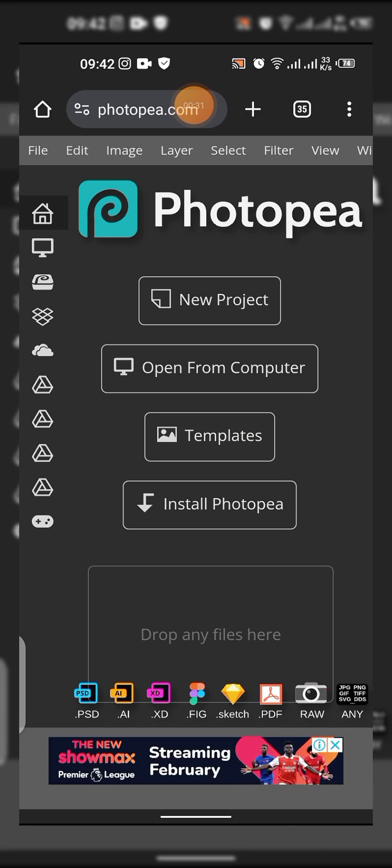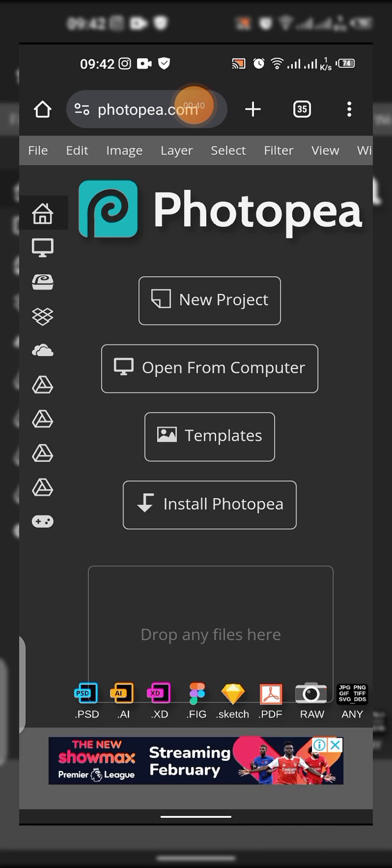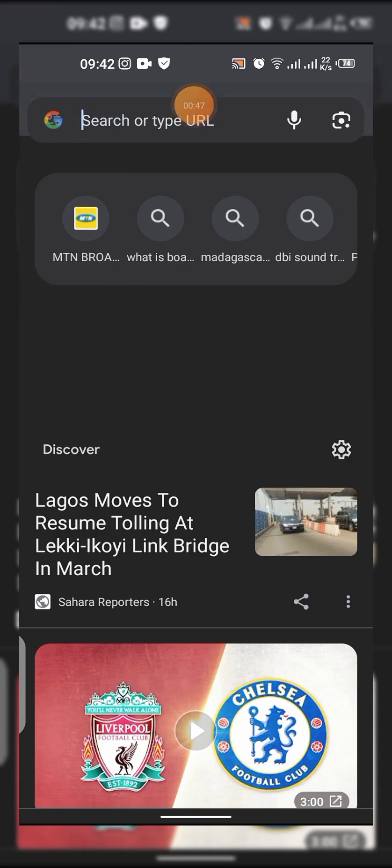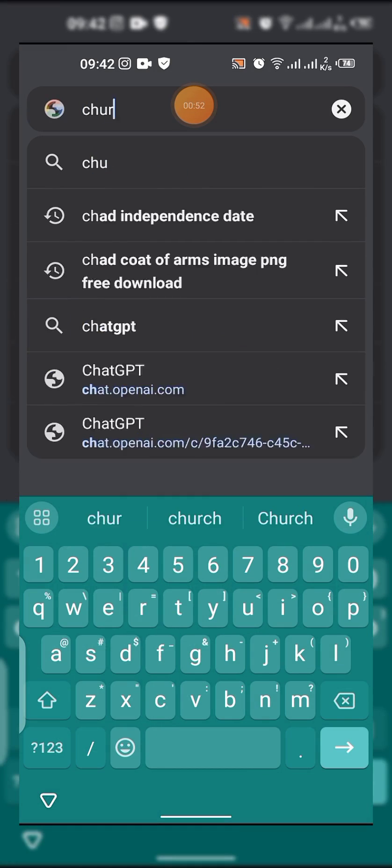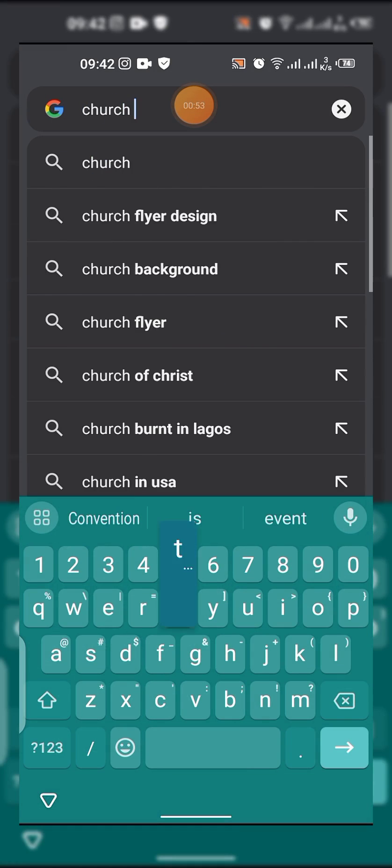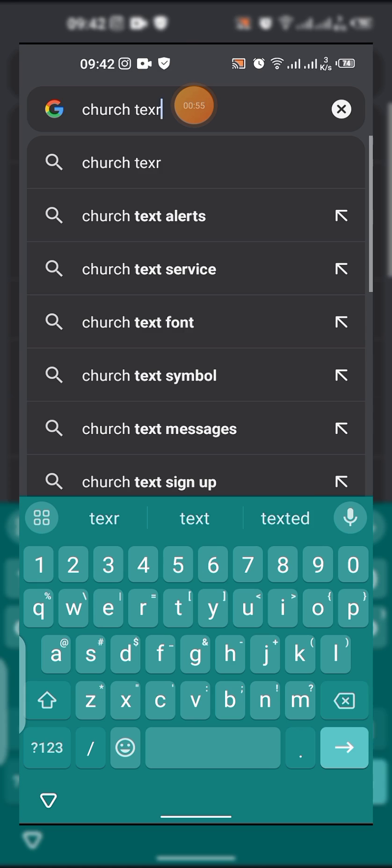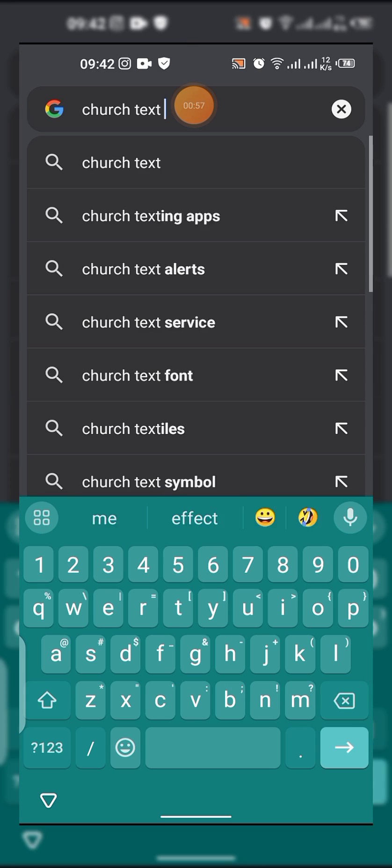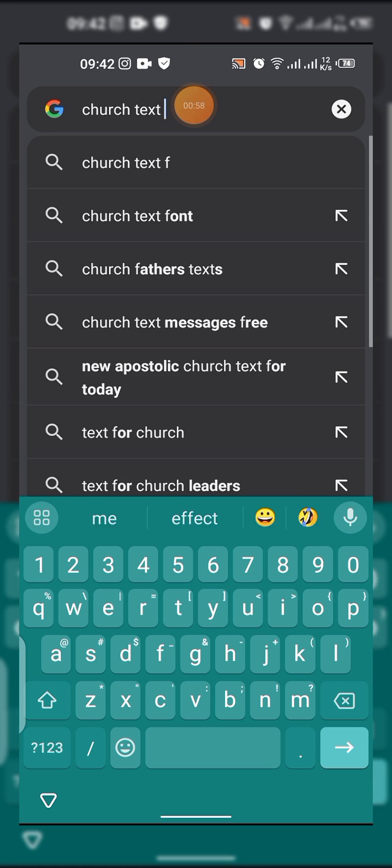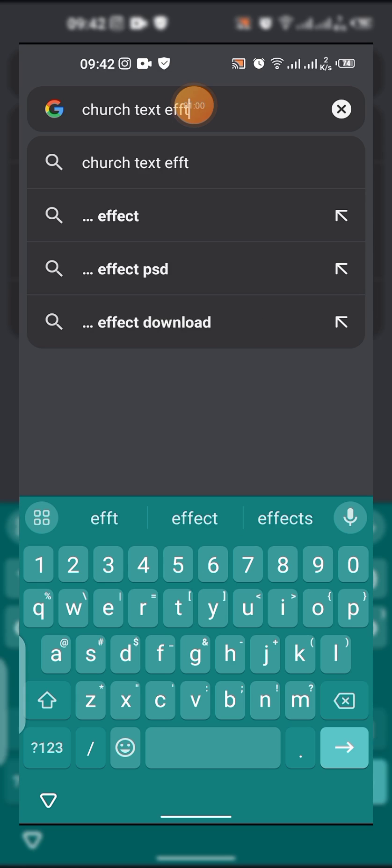In today's tutorial, I'm going to be showing us how to edit text effects on Photopea - that's PSD text effects on Photopea. First things first, you have to get your text effects from any site, probably let's use Freepik. Just come to search, let me try this word: church text effects PSD.